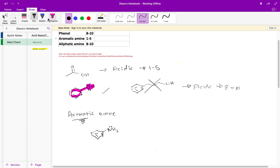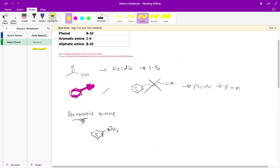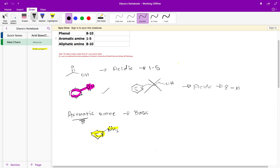Looking at this functional group I see that I have an amine and directly attached to that nitrogen I have an aromatic ring. So again it has to be directly attached. This aromatic amine is in fact a base, so it's basic, and its pKa is one to five.